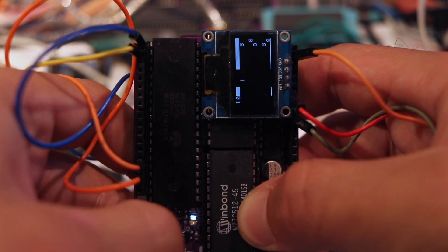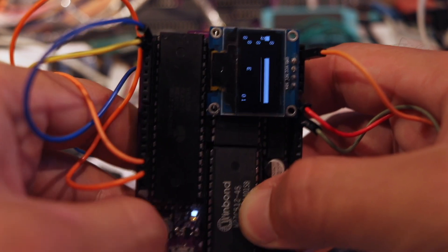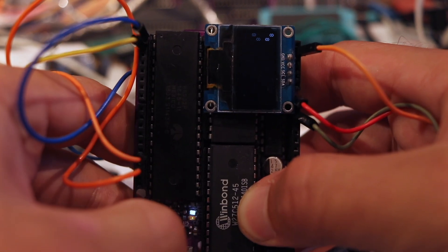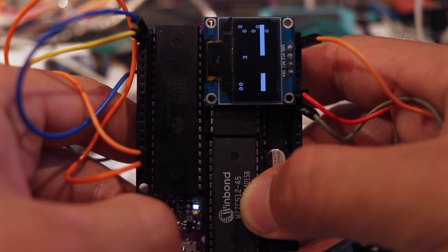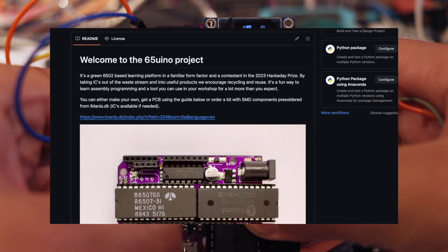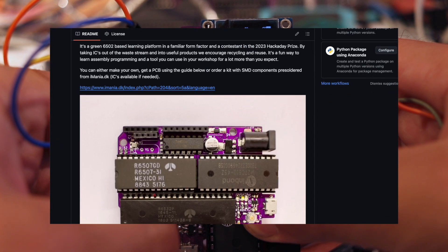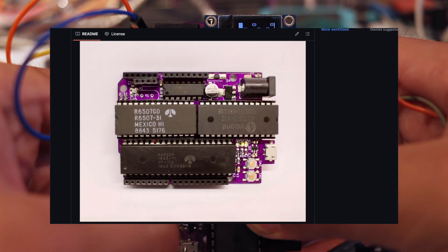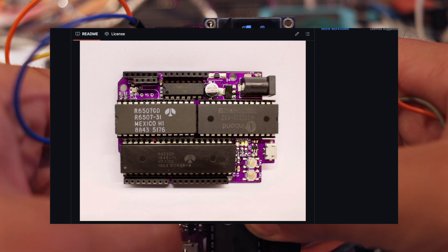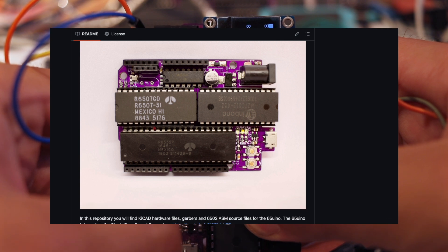If you want to play along and don't have a 65Wino yet, you can either build your own on a breadboard, or use the freely available source to order PCBs, or you can buy a kit from my personal store.